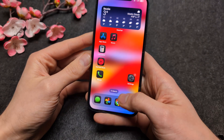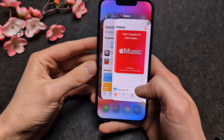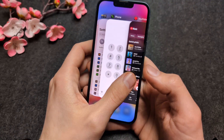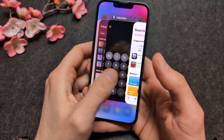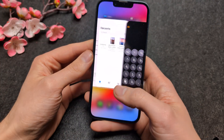If you swipe up and hold a bit, your open apps appear here, and you can easily switch between the different apps.